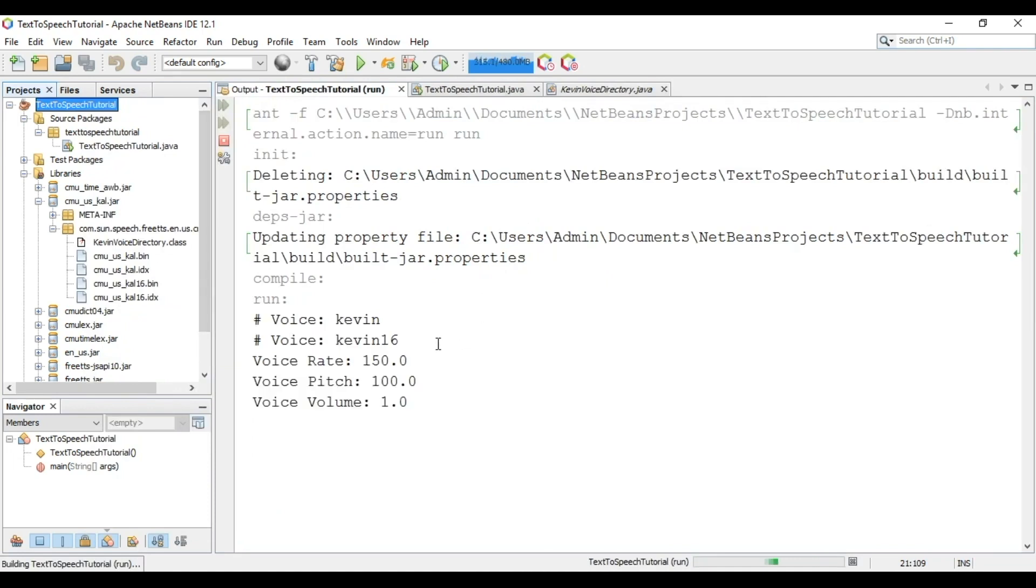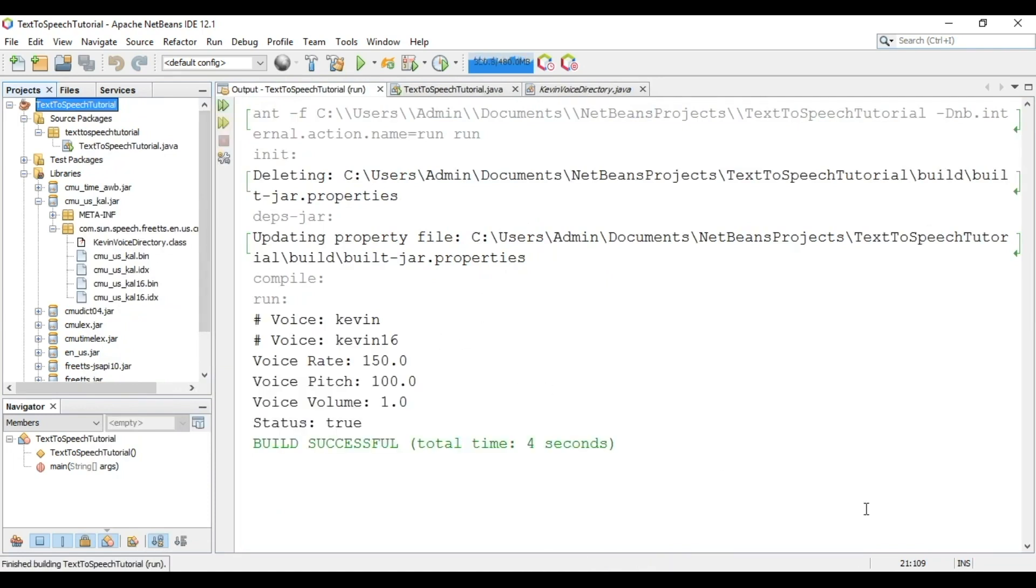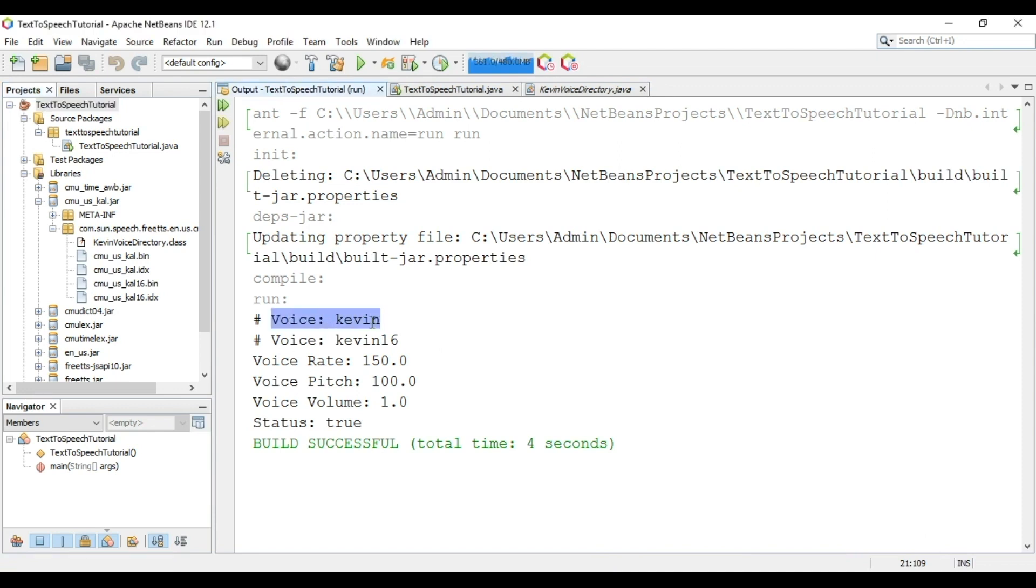Hello this is text to speech tutorial. You heard the voice. Here voice is Kevin and Kevin16. You can see voice rate, pitch and volume.